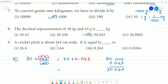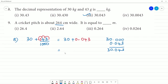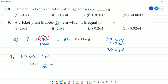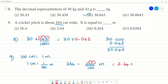Next: a cricket pitch is about 264 centimetres wide. Express it in metres. Since 1 metre equals 100 centimetres, 264 centimetres equals 264 by 100 metres. Moving the decimal 2 digits to the left gives 2.64 metres. So the answer is 2.64 metres.